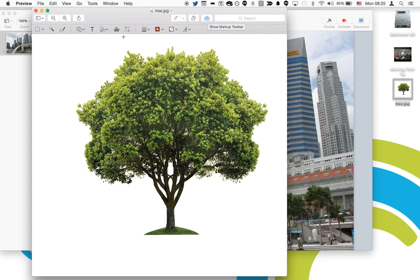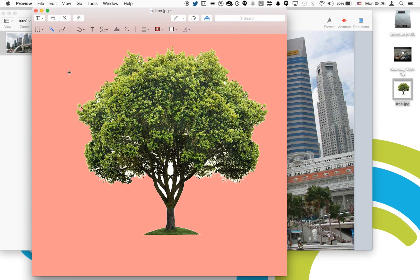On the left hand side you will see a small magic wand called instant alpha. Click on the magic wand and then select a small amount of the color that you wish to cut out.